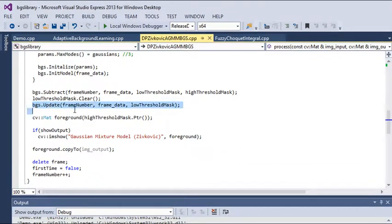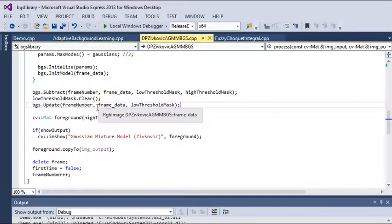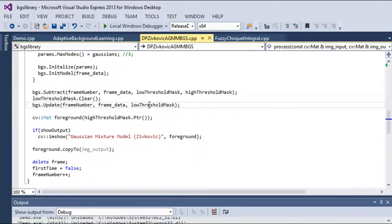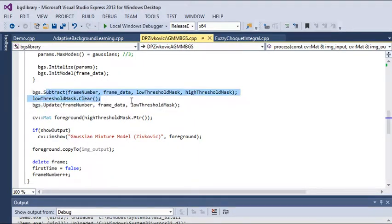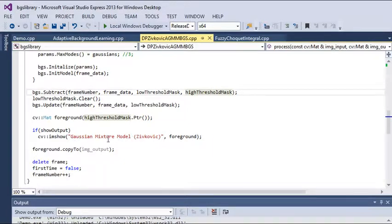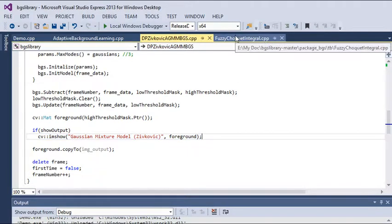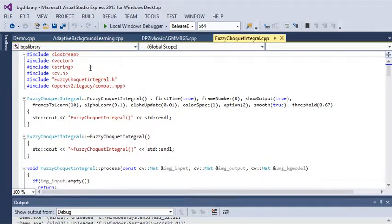We can update the background using this method with frame data and low threshold mask. For subtraction, we are using this method, and after that this will show the output for the Gaussian mixture model.